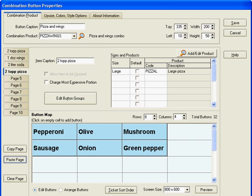This is very convenient if you've got multiple items that are part of a combination, for example two two liter sodas or two two topping pizzas, you can change the design of the combination button by copying and pasting those buttons rather than setting them up manually.